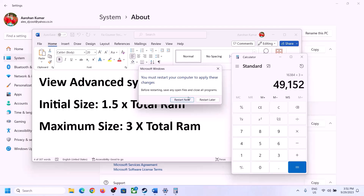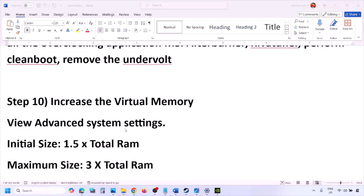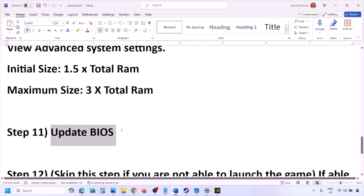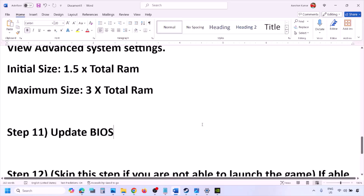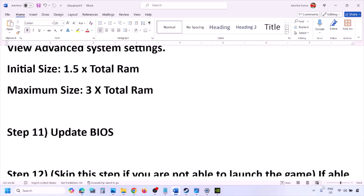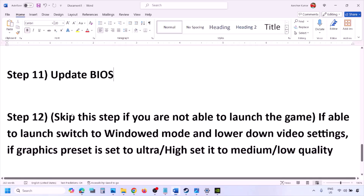The next step is to update the system BIOS. Go to your system manufacturer's website — for example, Dell or Lenovo — select your model number, and find the latest BIOS update in the software and download page. Download and install it. For laptops, make sure your battery is above 10% and the AC adapter is connected before updating. During the BIOS update your system will restart; do not unplug the power cable. After the update, log in and launch the game.